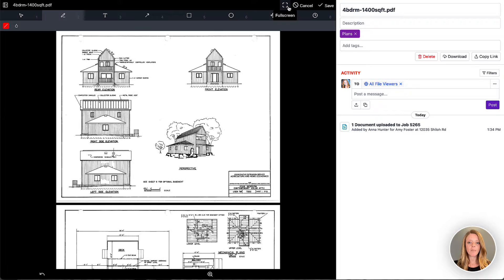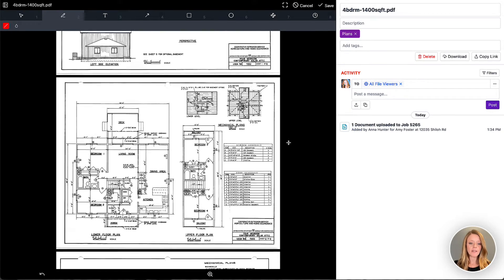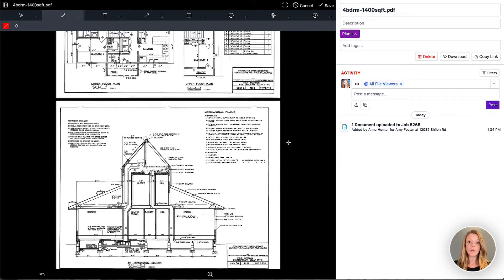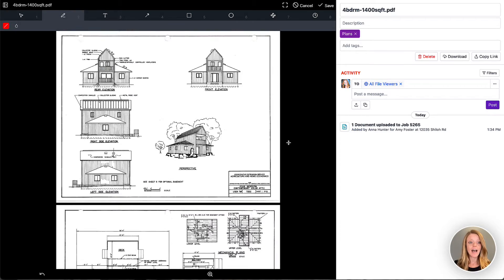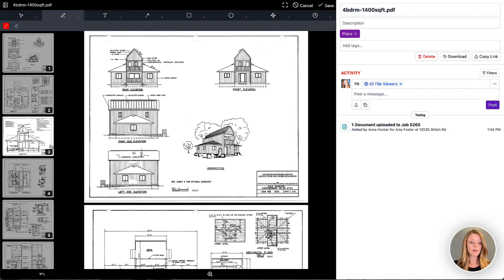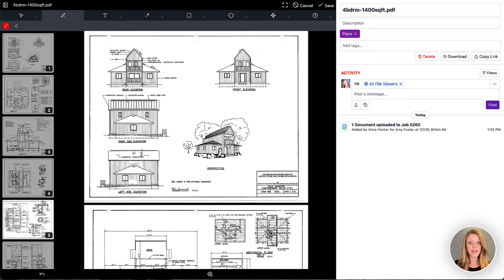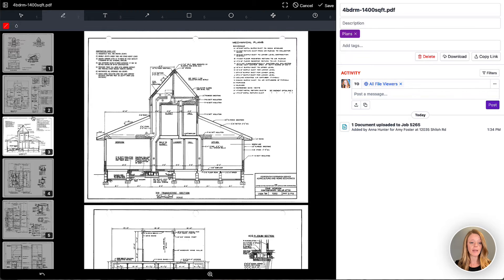When I click on markup, I now am met with all of my annotating tools that are available to me. You'll notice that on this PDF, I have multiple pages listed. I also can navigate between the pages really quickly by viewing my page preview. I can click this little icon in the top left, open up that page preview to navigate quickly between all of my pages.